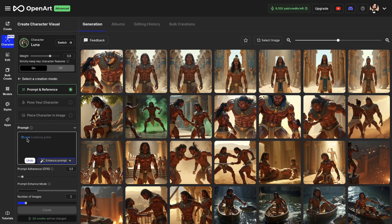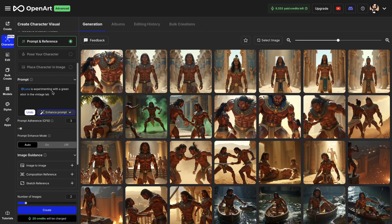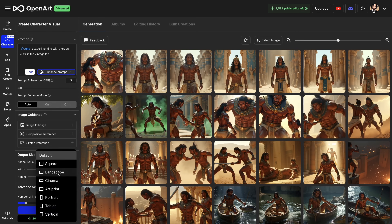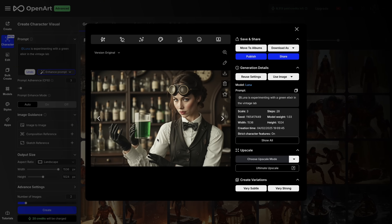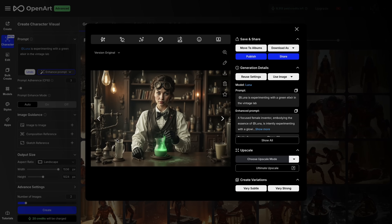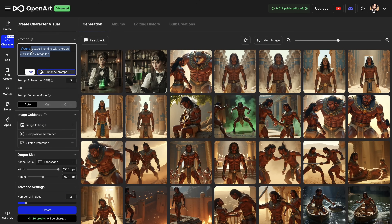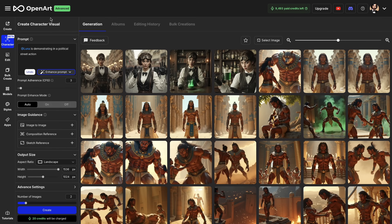I choose prompt and you will see that Luna already appears here. I write: 'is experimenting with a green elixir in the vintage lab.' From experience, I know that you need to increase the character reference weight a little bit — this is important. I will keep prompt adherence around three. As an aspect ratio, I will choose landscape and let's hit create. Our image is ready. Here we have one good option, and the other had a little bit of anatomy issues that we can fix using the edit mode. We can of course change the context quite radically — let's say Luna is demonstrating in a street action. And now you have a political demonstration, very steampunk looking, with a bunch of people together with Luna.